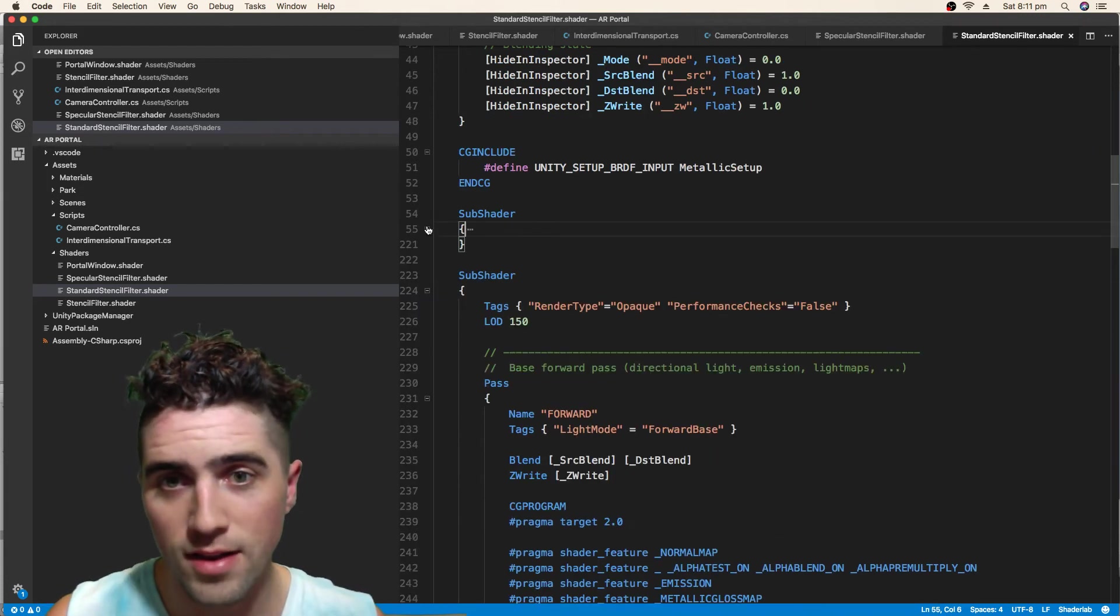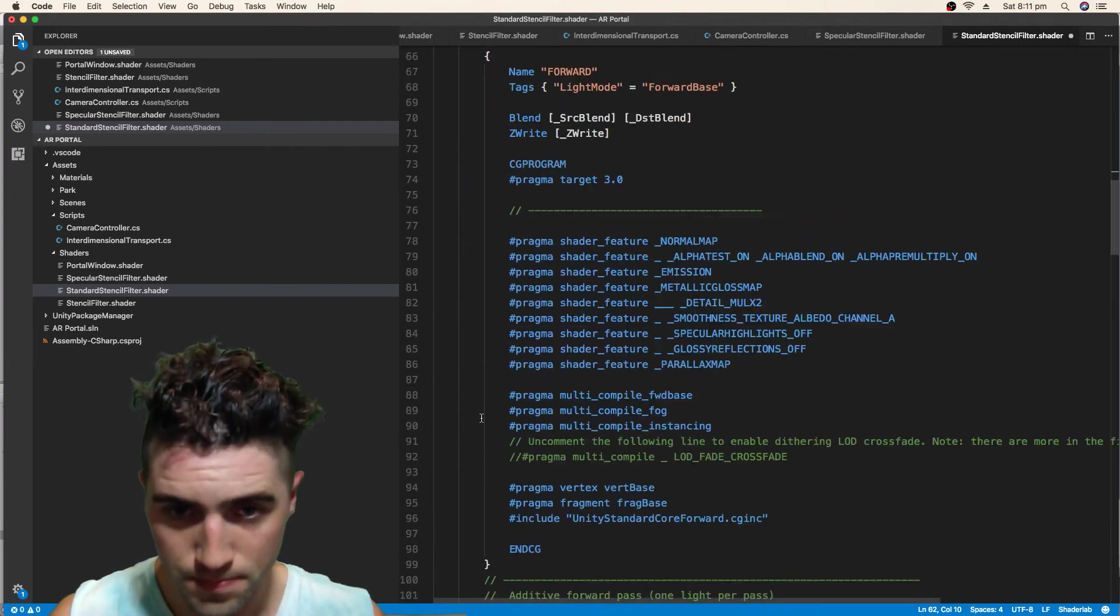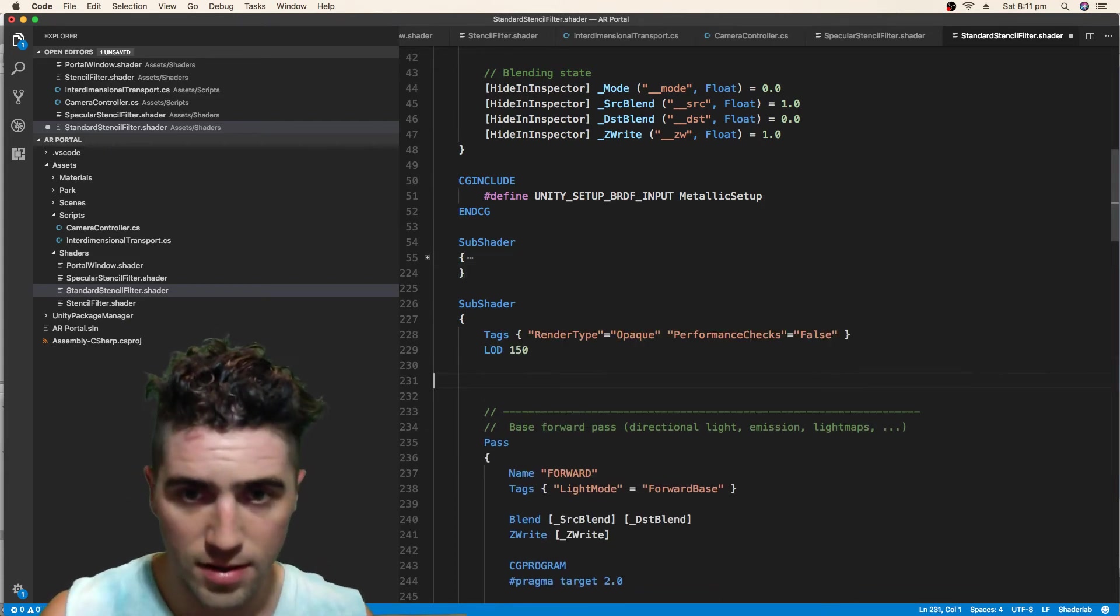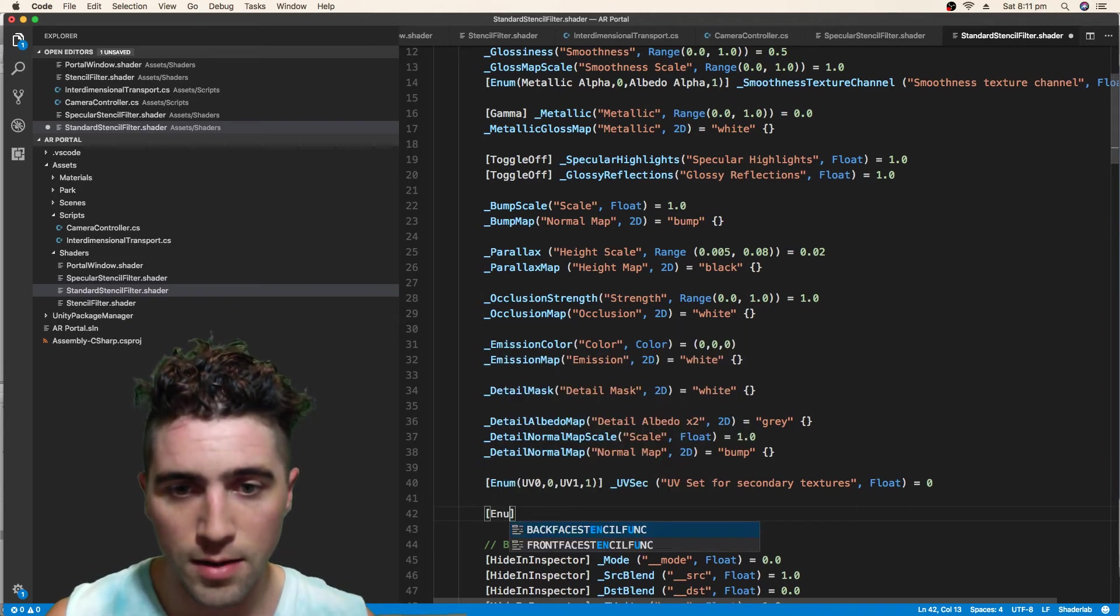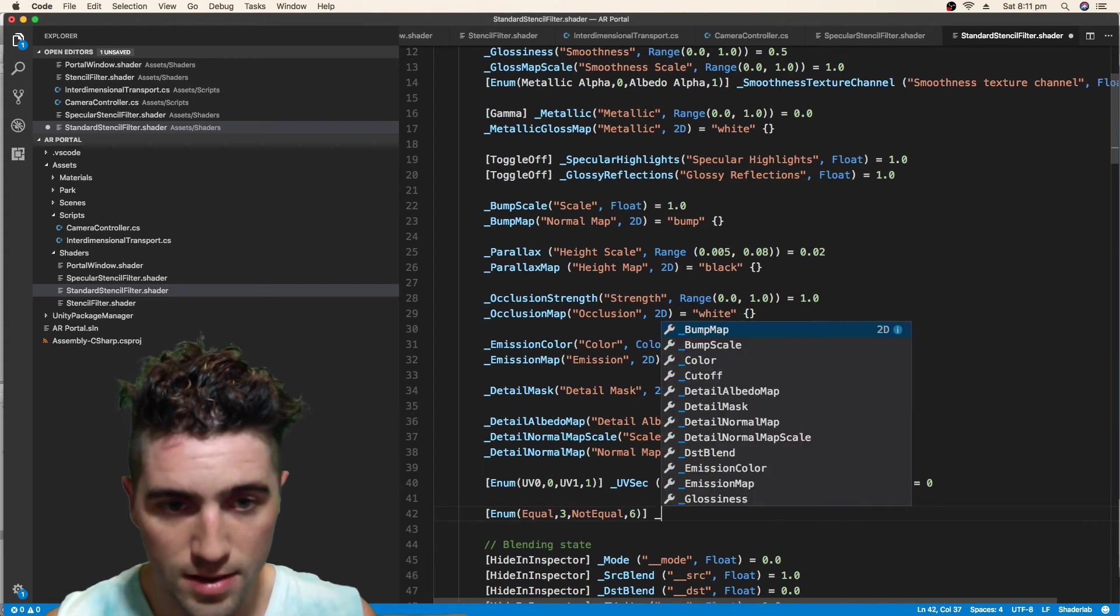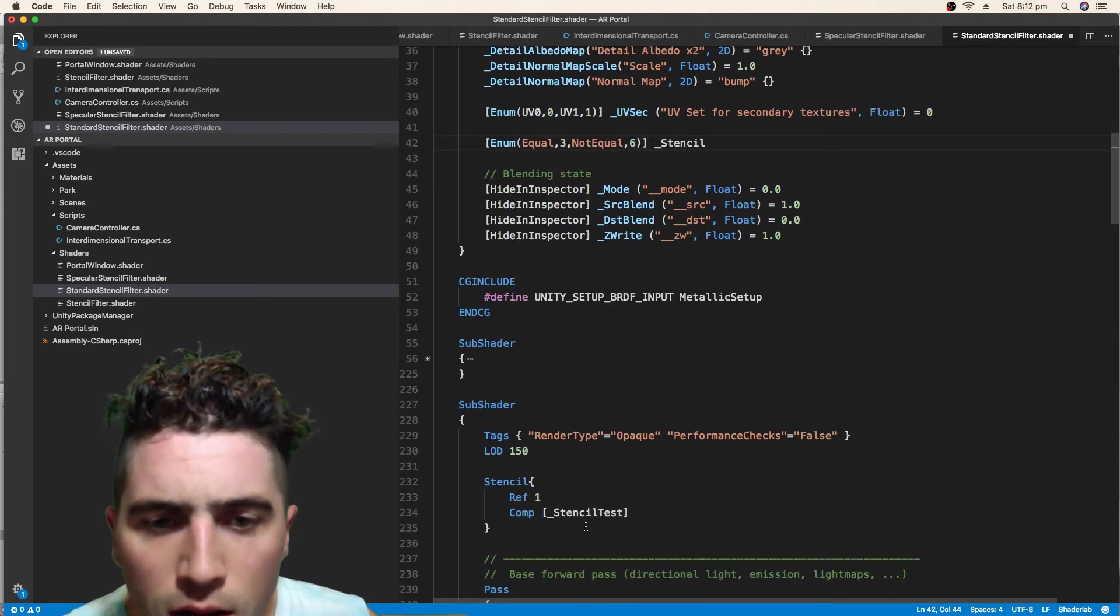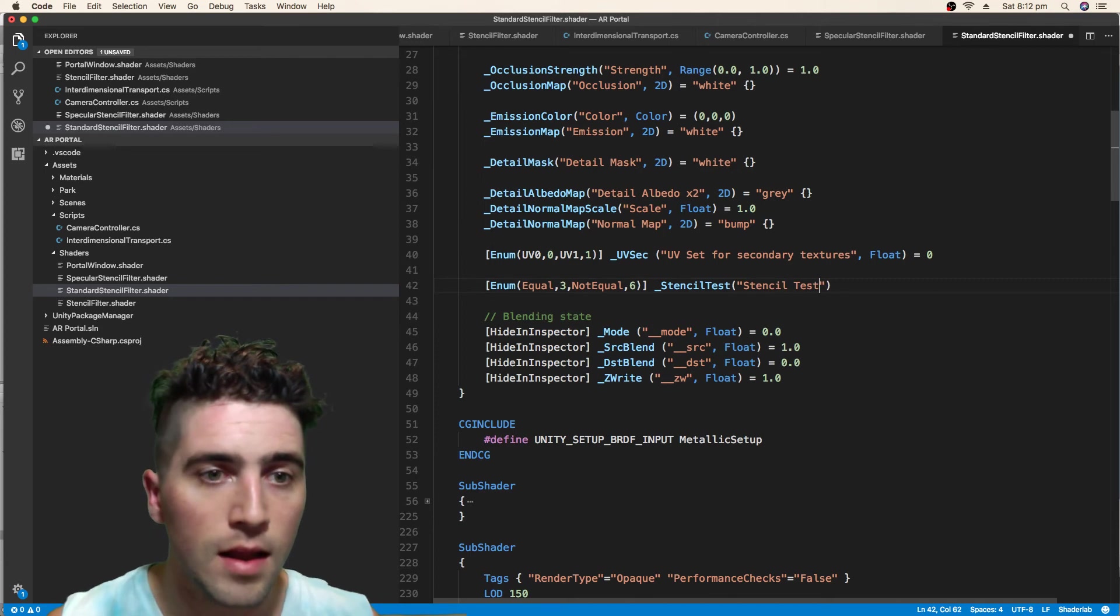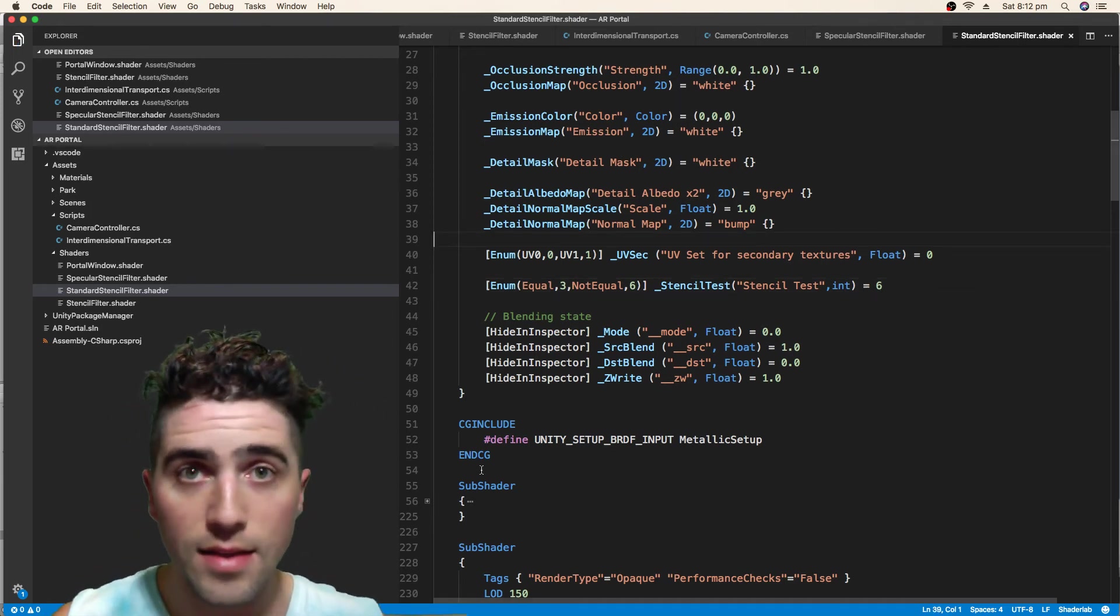You'll notice that it's actually got a very similar architecture. It's got two subshaders, and we're going to paste in our stencil into each of them. That's the first subshader, open up the second subshader, paste in our stencil. And the final thing that we're going to do, and I will write it in because it's really good to write it in, is write in our property. Enum, equal, that's the number three, not equal is the number six, make sure we're to space there, and then go stencil test. We're going to make sure we call it stencil test, and it's a type of int, and by default it'll be the number six, which is not equal. And that's all we've got to do to our materials.